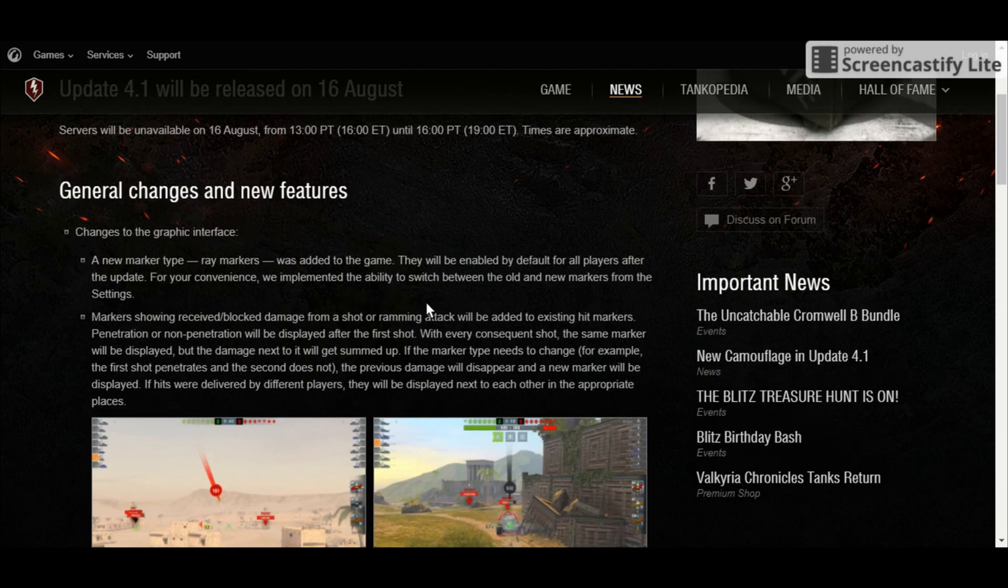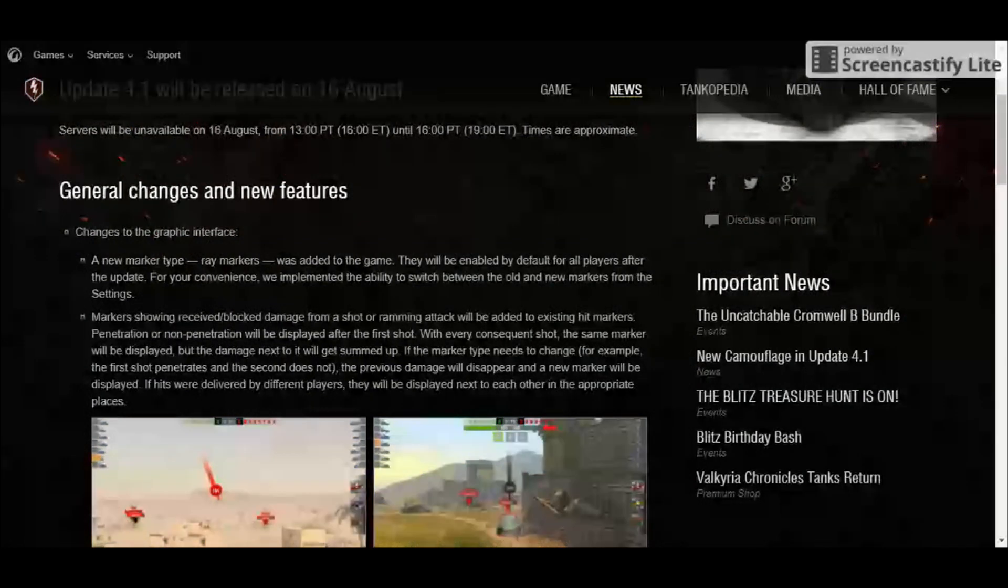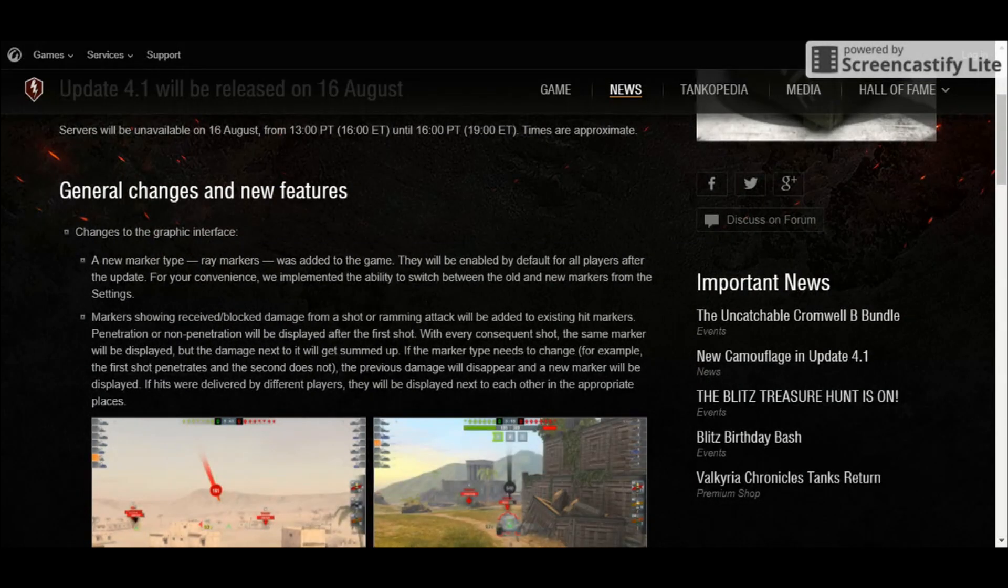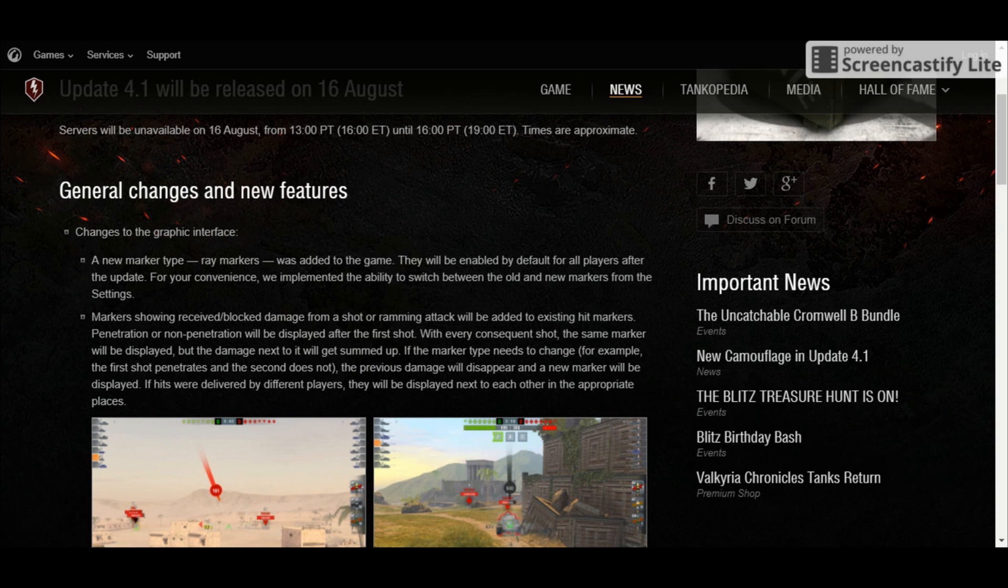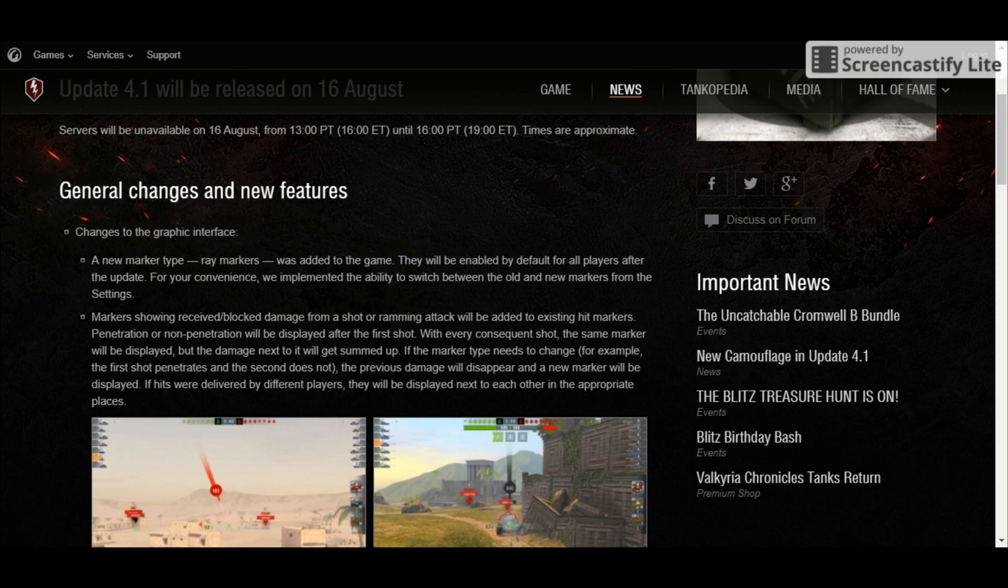First, there's going to be a new marker type called ray markers and it's going to be enabled by default. What are these markers about? Well, if you've played the PC version of World of Tanks, these markers are featured there. The ray markers basically display where the shot came from, as usual, like in the old markers.